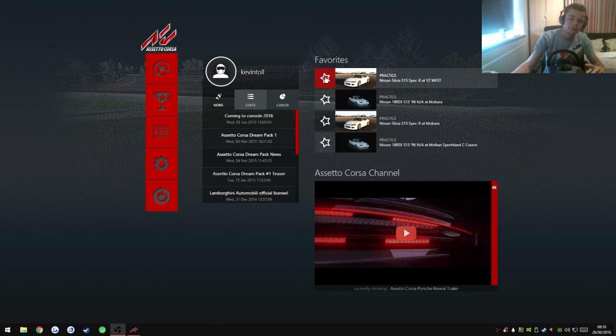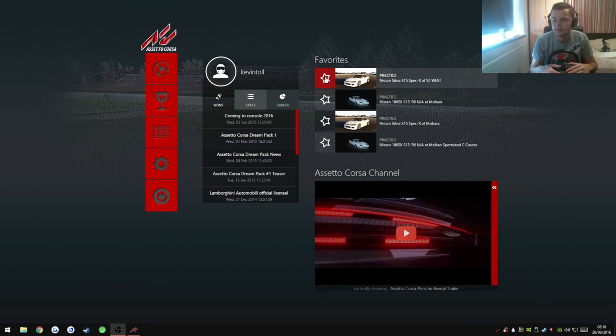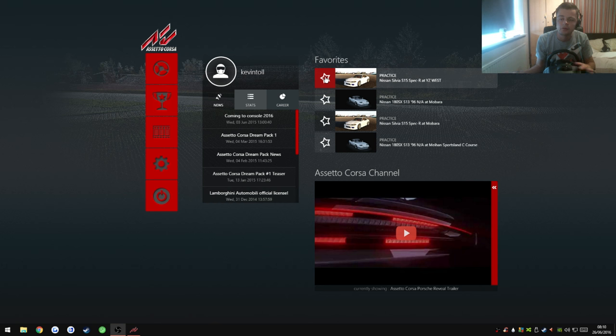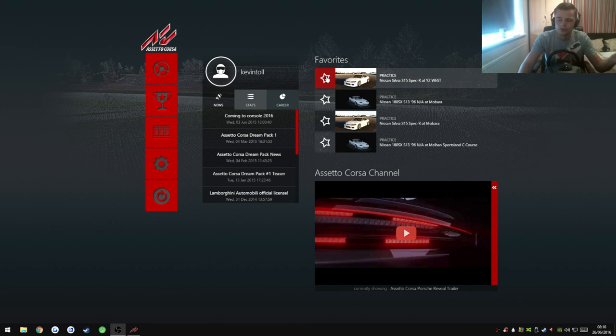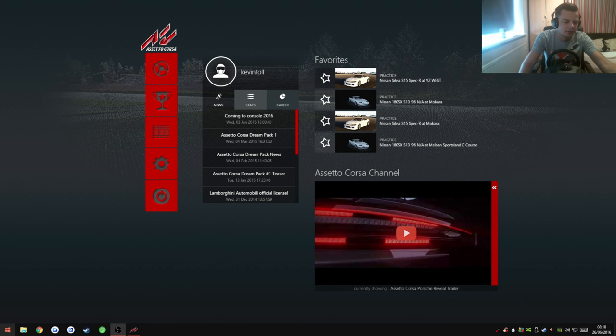This may work on other wheels, it may not, but I am using the Thrustmaster TX wheel. It may work on other Thrustmasters or another make of wheel, but try at your own risk because you don't have the same options.